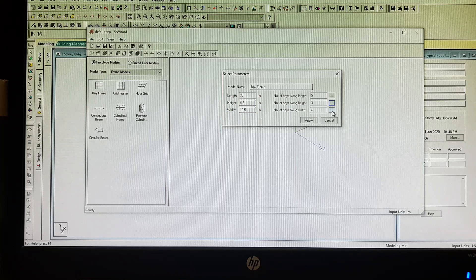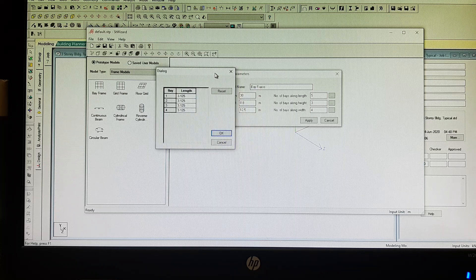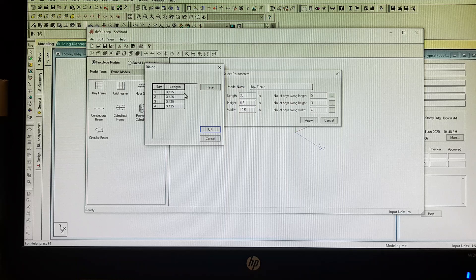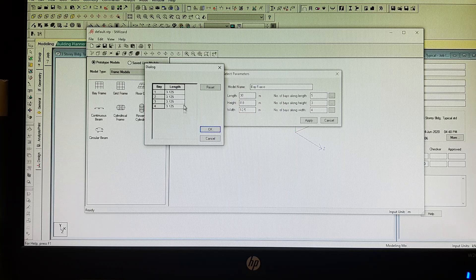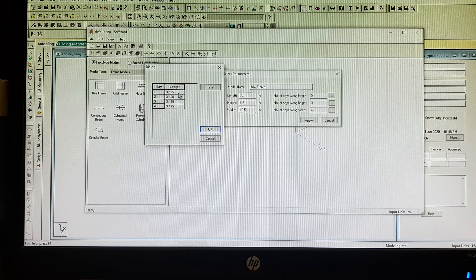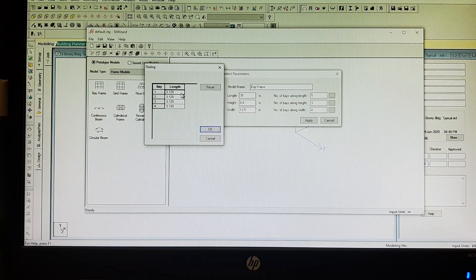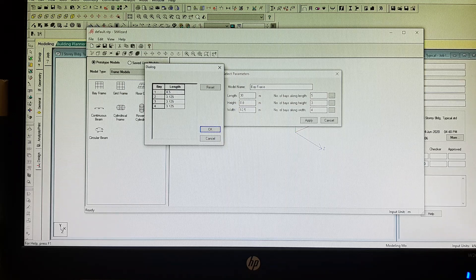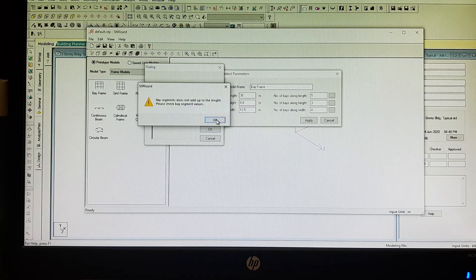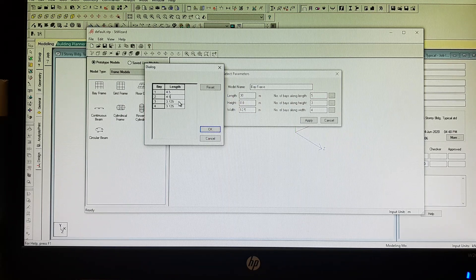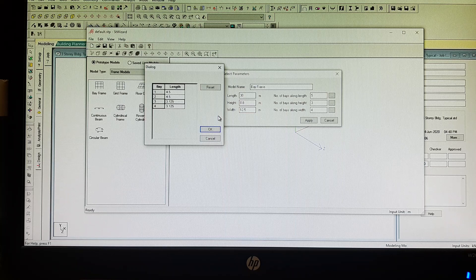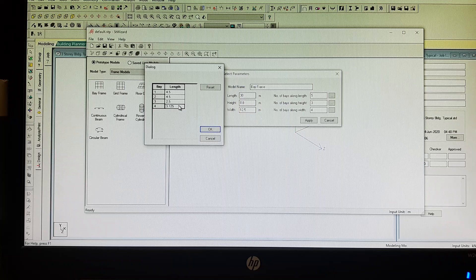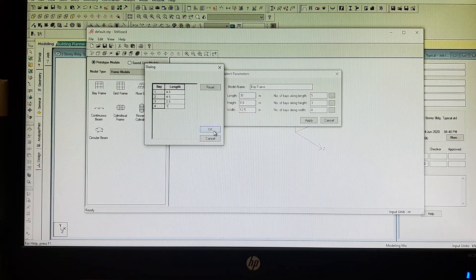For the number of bays along the width, if you don't have any changes, STAAD Pro will automatically divide it into 4, but I need to change this one. This will be 4.5, and then 4.5, and then the third bay is 2.5, and then the last bay will be 1. Then just click OK.